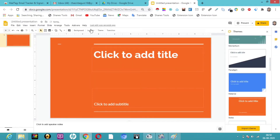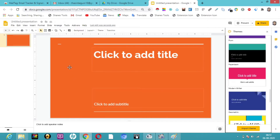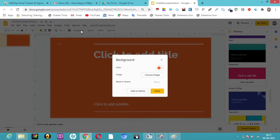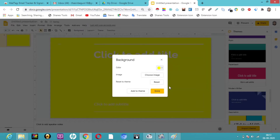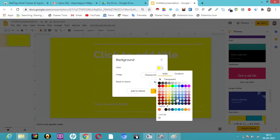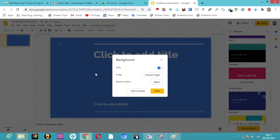Even if you don't want the color of the theme, you can change the background color. So regarding background — if you want to change the color, you can change it to a light color or whichever color you want. It all depends on how you want it to be.